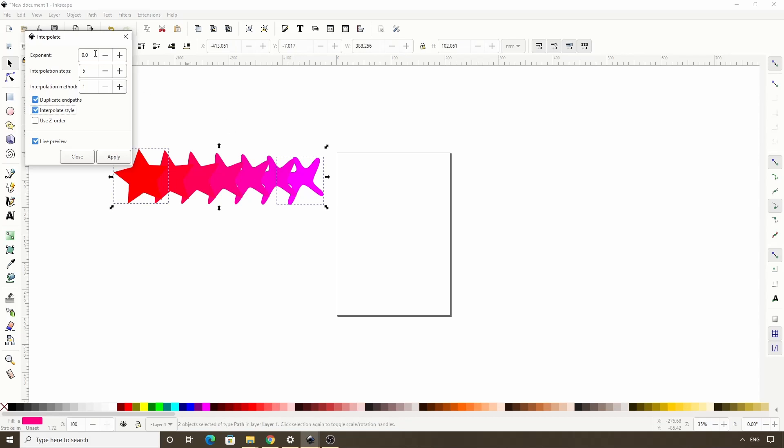The top setting, exponent, would change the amount of distance between the interpolation steps. When it's on 0, we get equal distance between the paths.